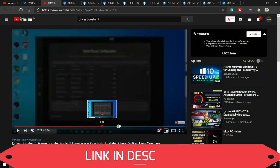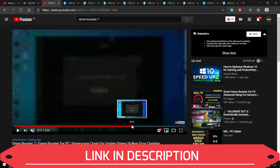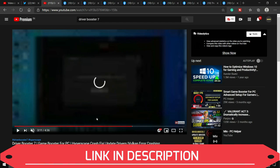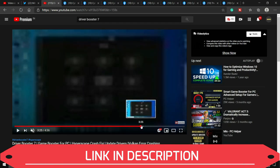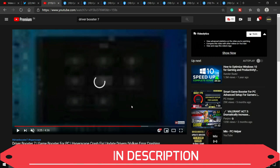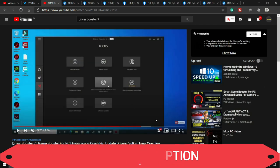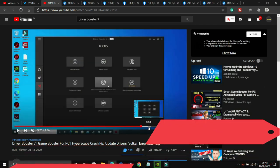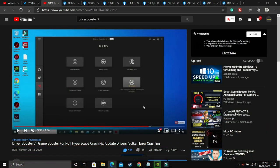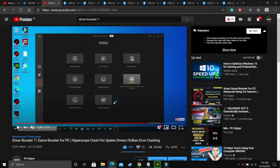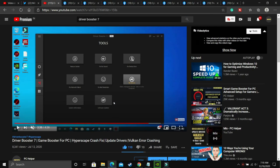I've already made a video on Driver Booster 7. It's a software that basically updates all your drivers in one click. It scans for all the updates available and updates them. If you already have any other software, you can use that to update your drivers. But the thing is that not all your drivers are updated with Windows Update or your graphics card update, because your audio drivers, display drivers, network adapters - there are many other drivers which are not updated regularly on your PC.